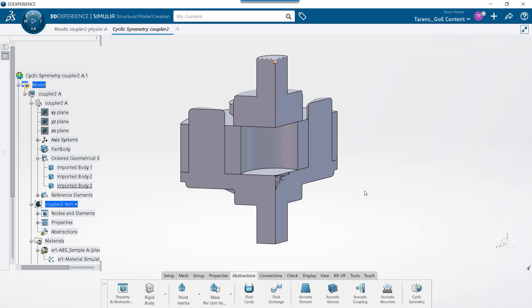Because this is a design that is cyclic about an axis, and the loading conditions being applied are tangential to this axis, we can greatly reduce the time and calculations it takes to analyze the simulation by applying a cyclic symmetry condition.